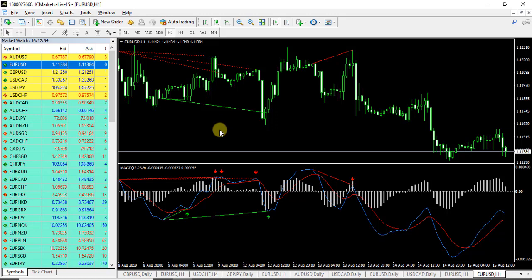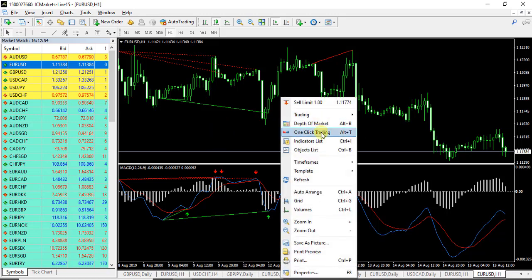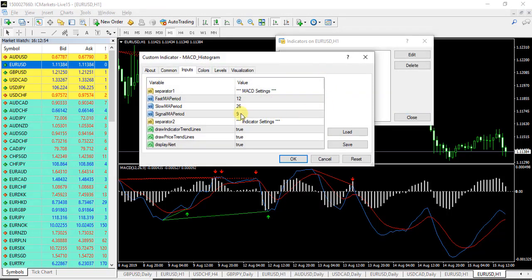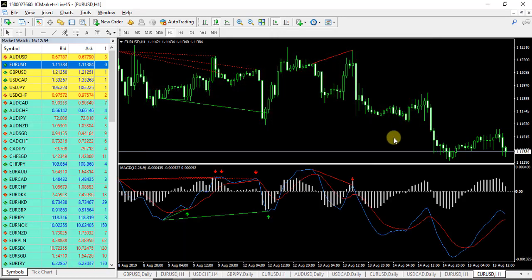Now, instead of doing this manually, let's see what the automatic indicator does. This is the automatic indicator — it's called MACD Histogram — and it has tried to do exactly the same thing automatically for you. It uses MACD settings of 12, 26, 9. You can set it to true if you want trend lines drawn on the indicator, set it to true if you want trend lines drawn on the price, and set it to true if you want to receive an alert.